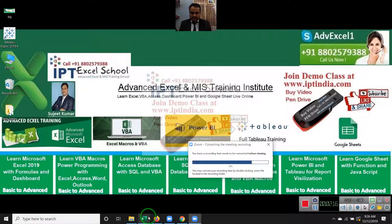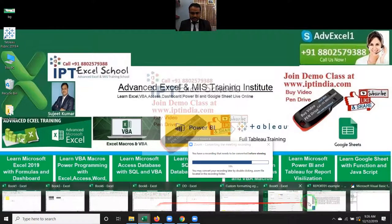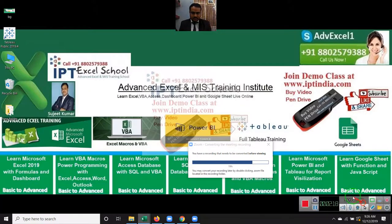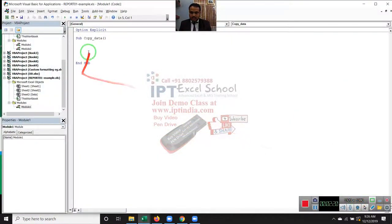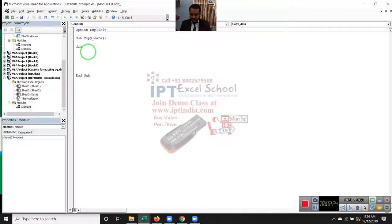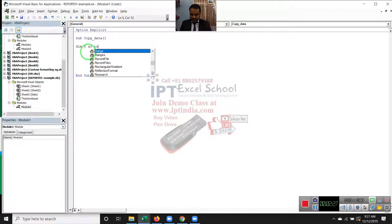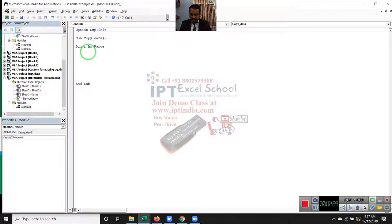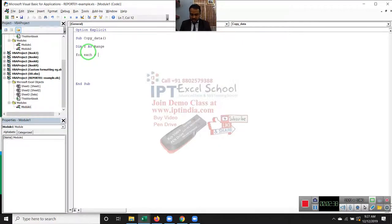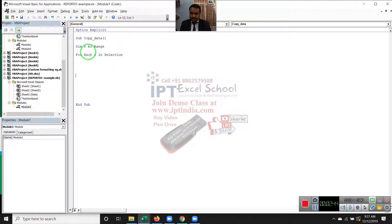So let's start. We have to define one range here. So DIM R as range. For each R in selection. And next.